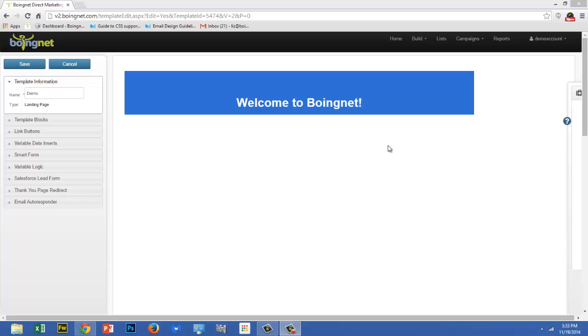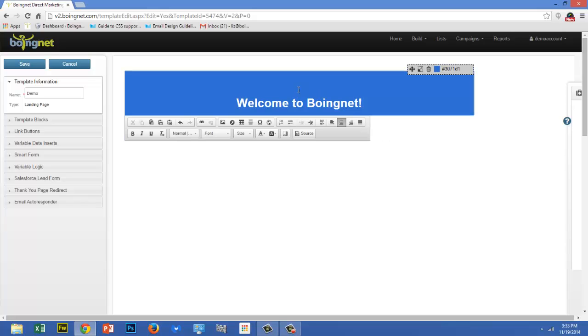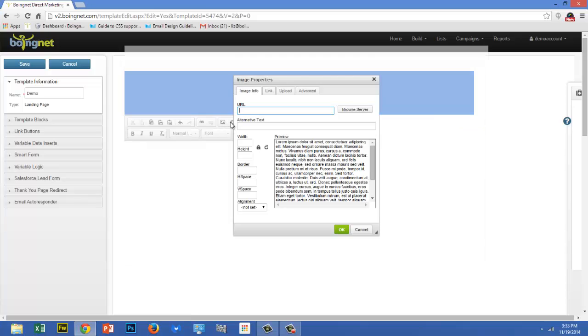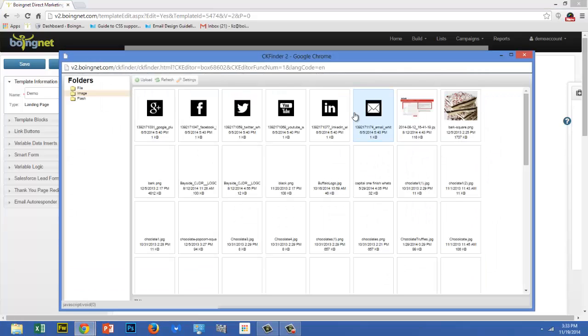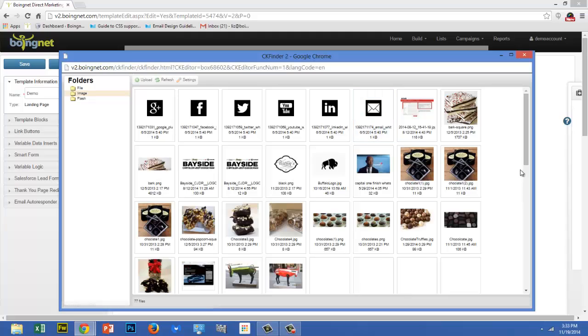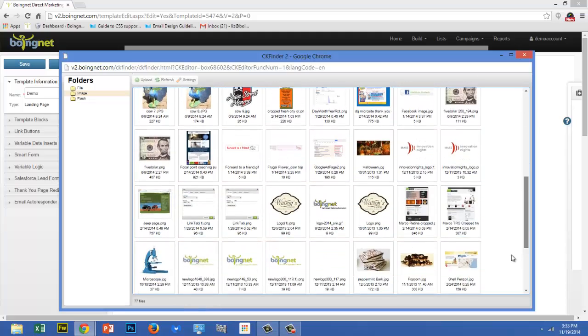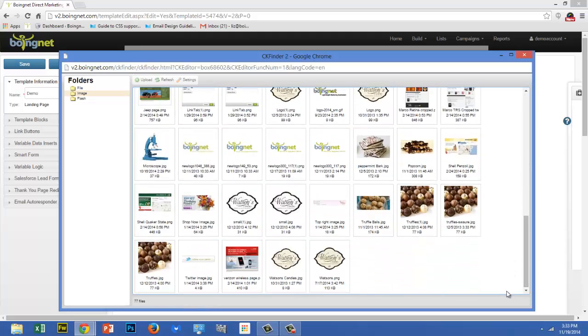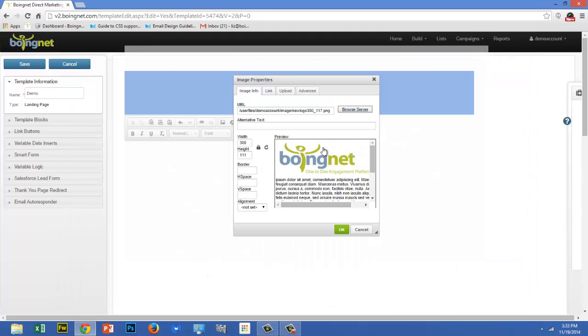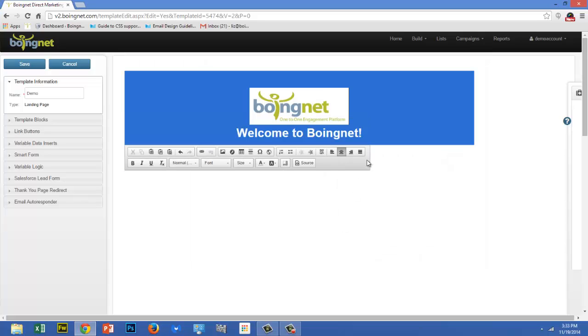Once you've done that, place your cursor where you'd like the image to go and click on the image icon. From the image properties box, click on Browse Server to go directly to your Asset Manager. Find the image you'd like to insert and double-click on it. You can see a preview of it. Click the green OK button to insert the image into your template.